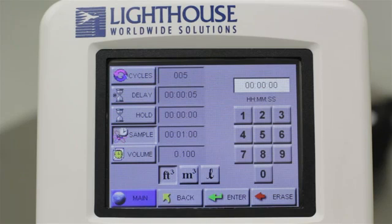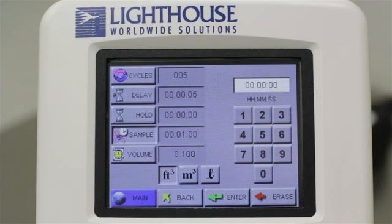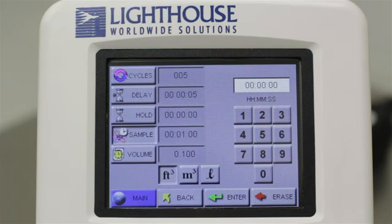Here, you can set the current sample configuration. The instrument allows you to set up an automated sample. This will give you the option to have an initial startup delay, to run multiple samples with a fixed hold time between samples, and you can set your sample size based on time or volume, depending on your needs.